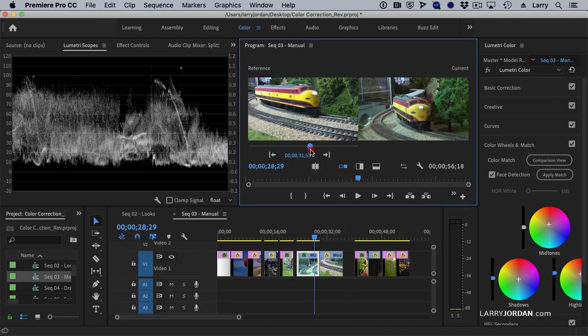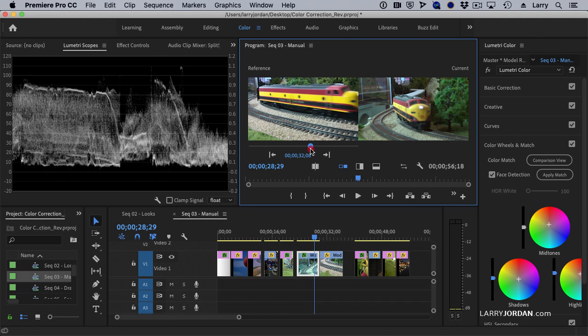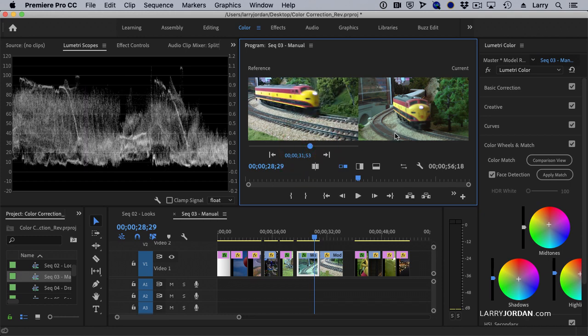Again, these automatic controls are not as good as doing it manually, but this is a whole lot better than it used to be.